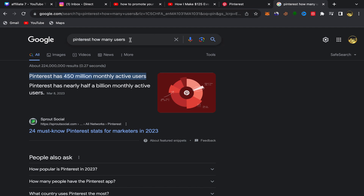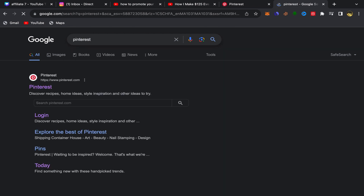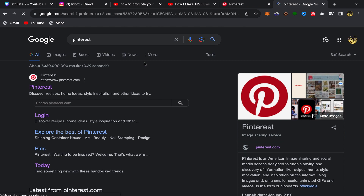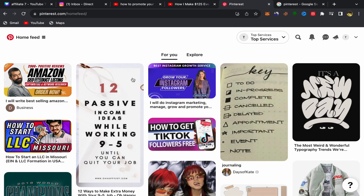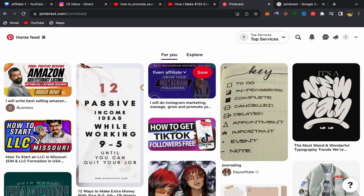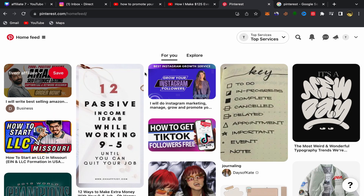First, go to Google, search for Pinterest, and click on the first link. Sign up using your email address — the sign-up process is super easy and simple. Make sure to open a business account, not a personal account. After you finish, this will be your home page.